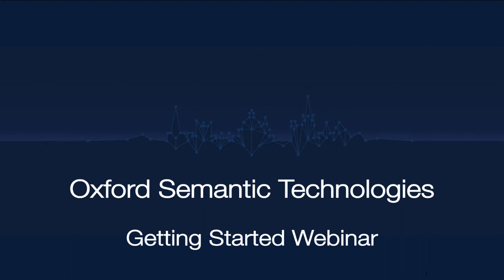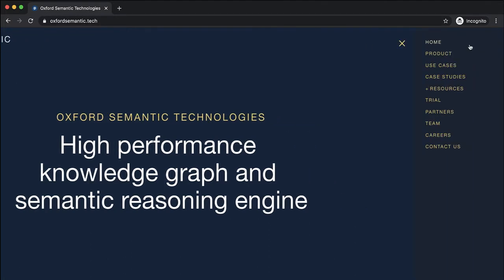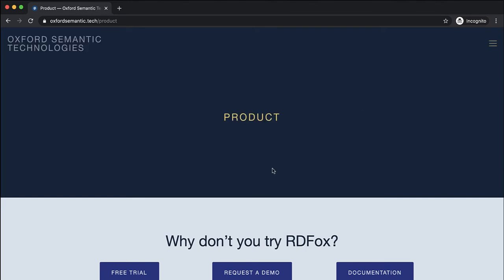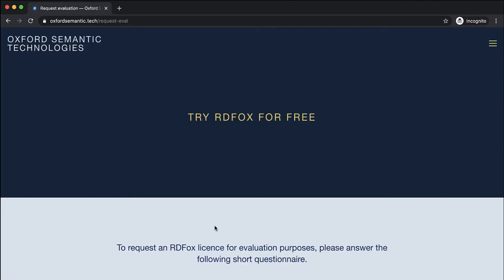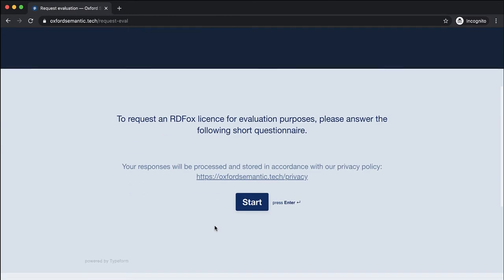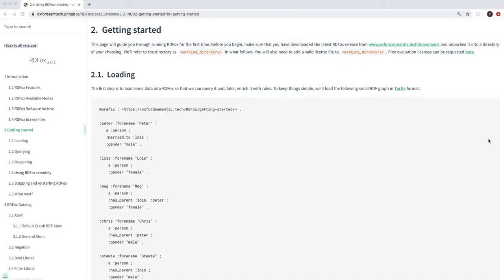If you do not have an RDF Fox license, you can request a trial license on our website at OxfordSemantic.tech. Once you have received your license, the simplest way to start is to place it in the same folder as the RDF Fox executable. We are now going to show you how to load data, run queries and import rules into RDF Fox. For this exercise, I am using the getting started tutorial available as part of the RDF Fox documentation. Links to request an evaluation license and the getting started guide are included in the description of this video.